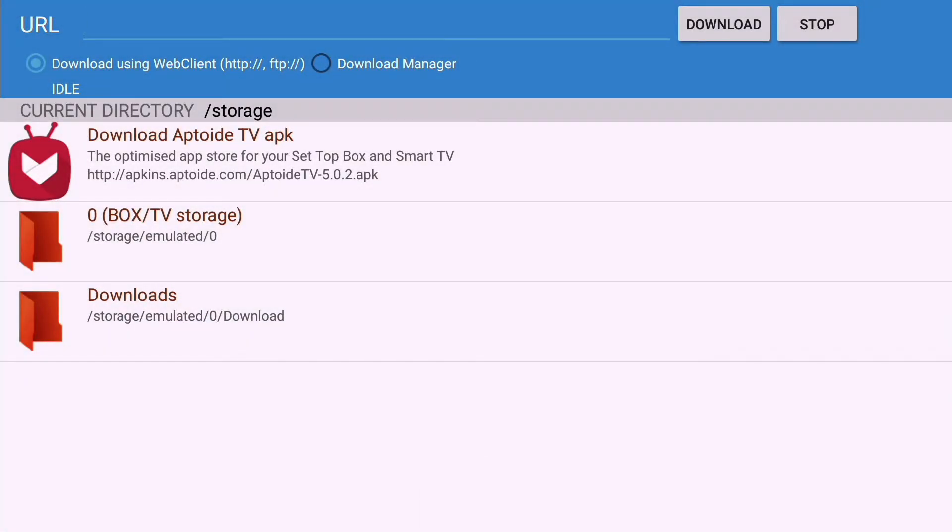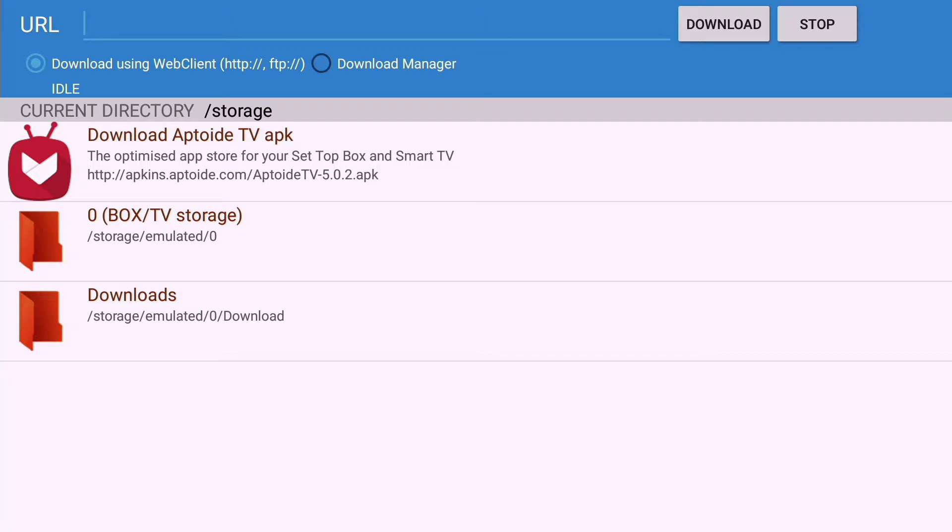Insert a USB drive with zip files to the MI box or Android TV. Refresh the folder to see the USB drive.